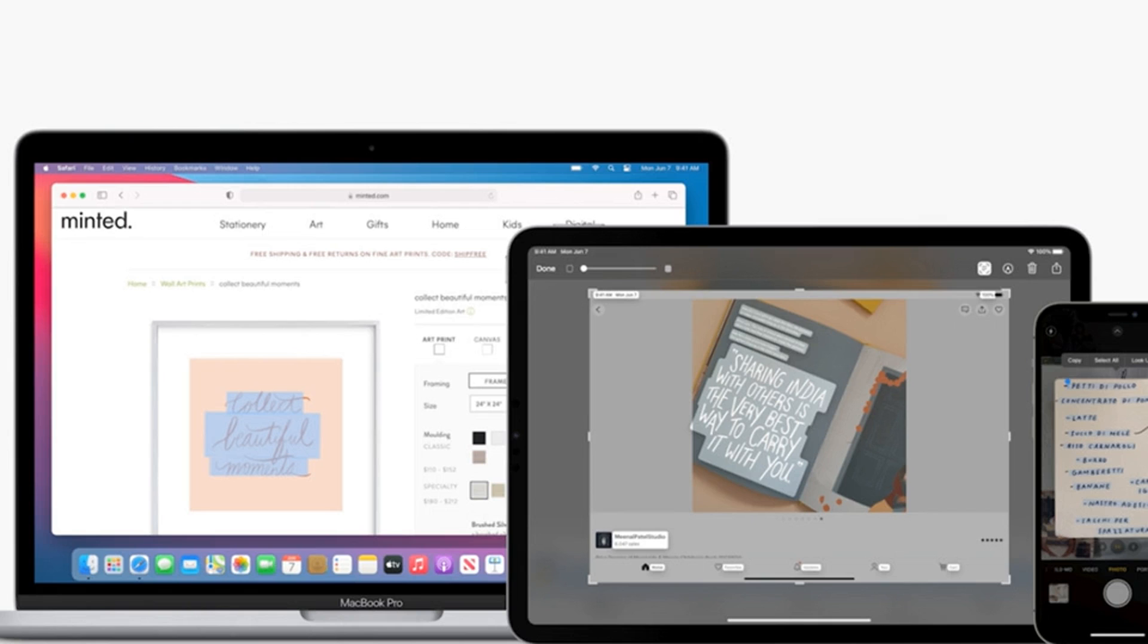With LiveText, for example, you can tap on the text in any photo in your camera roll or viewfinder and immediately take action from it. You can copy and paste that text, search for it on the web, or, if it's a phone number, call that number.